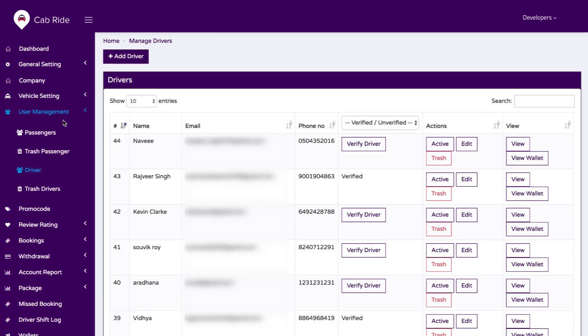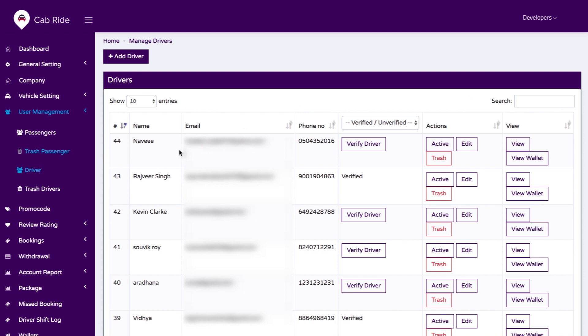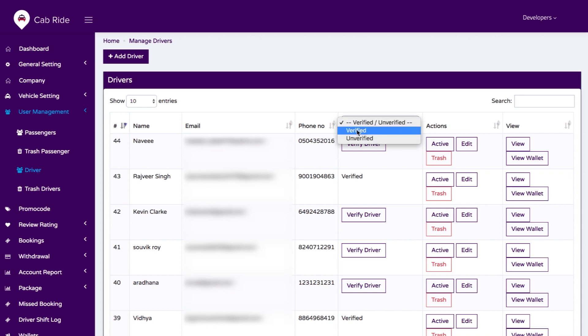We have user management where you can see passenger details such as email ID, phone number, and gender. We also have driver management where you can view verified and unverified drivers. If a driver has verified themselves with legal documentation during registration, you can filter drivers as verified or unverified.